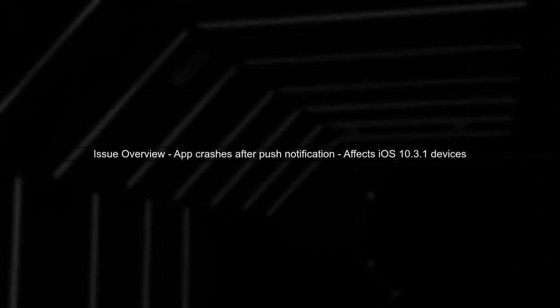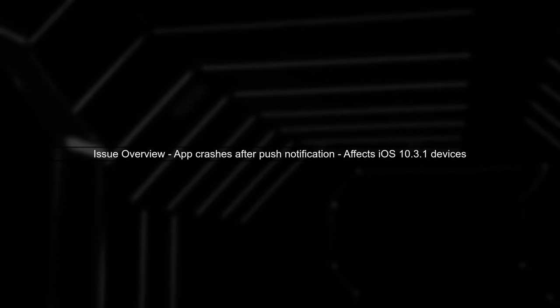Let's begin by understanding the issue. Your app crashes after receiving a push notification on some devices, particularly those running iOS 10.1. Next, we need to examine the crash log provided by Apple. This log can help us identify the root cause of the crash.